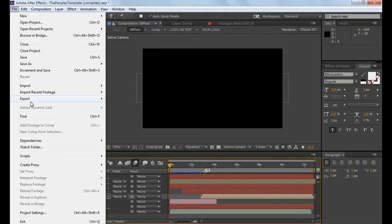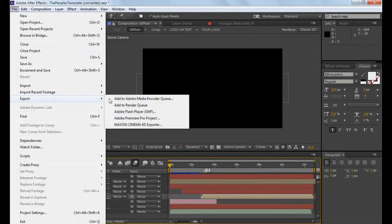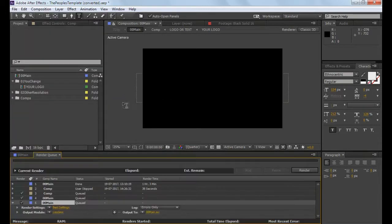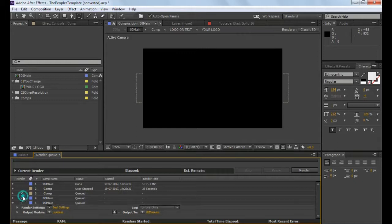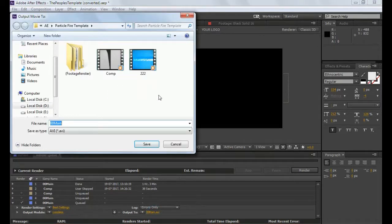Go to File, Export and add to the render queue. Output settings: main AV.